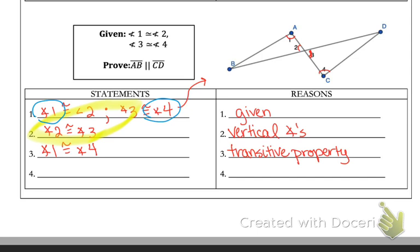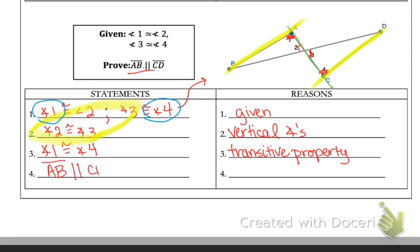Lastly, AB is parallel to CD. Looking at those two highlighted lines as the parallel lines and AC as the transversal, angles one and four are congruent as stated in step three, and those are alternate interior angles. Since we're using the fact that the angles are congruent to state the lines are parallel, that's the converse of the alternate interior angles theorem.